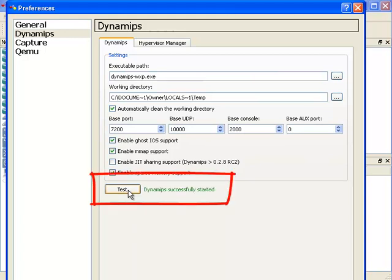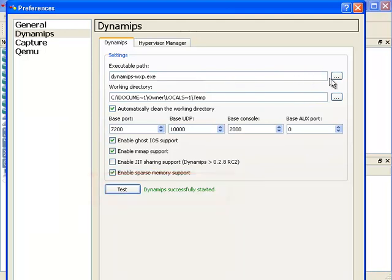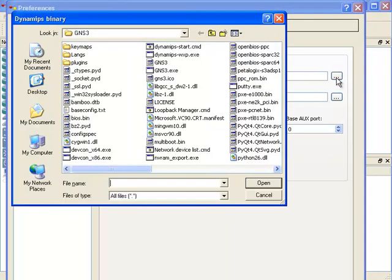As you can see, Dynamips has successfully started. If you have issues, click on this button and point it to the directory where Dynamips is found.